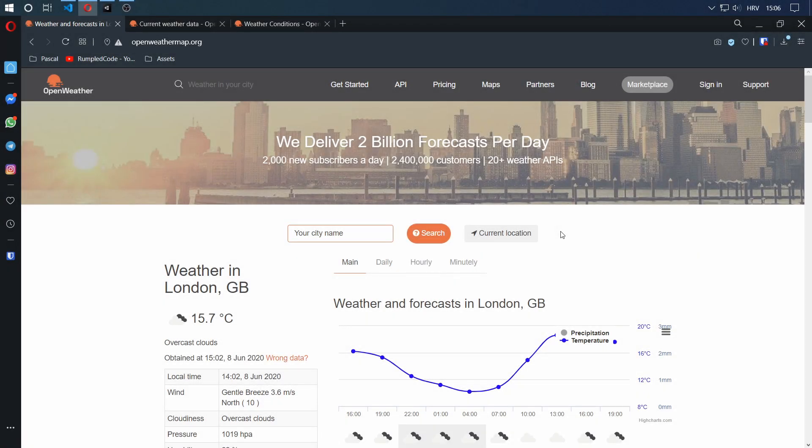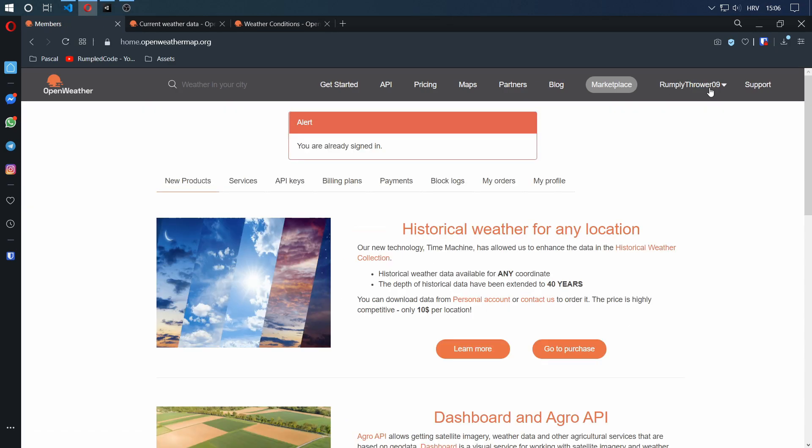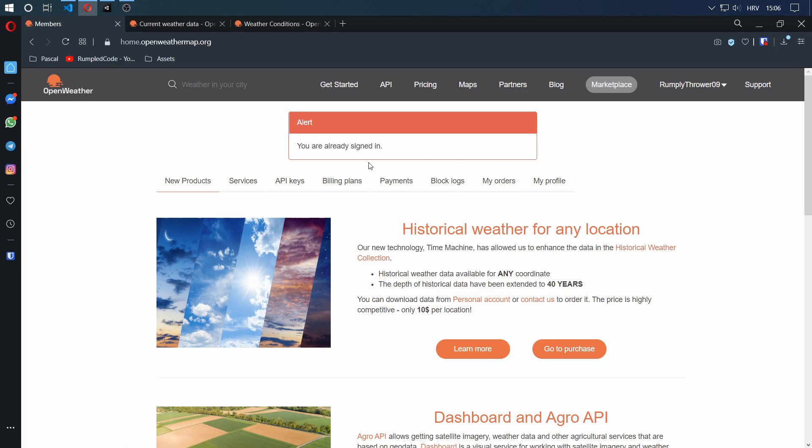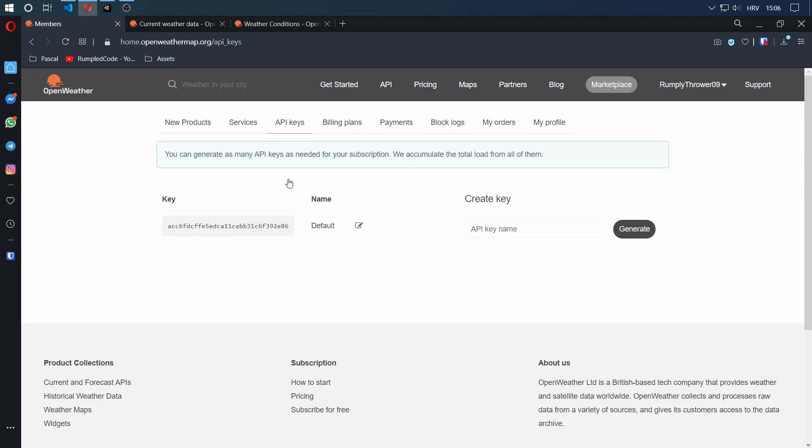Here we are on openweathermap.org and I have already registered, but you basically create an account. It's really simple. You confirm your email address and then you sign in. Now, the site is a little buggy at the moment, so in order to get your dashboard, you have to click sign in. It'll always display this little message, but that's not important for now. What is important is you go to your API keys. You'll have this default API key and you just copy-paste it somewhere on the side because you will need it later.